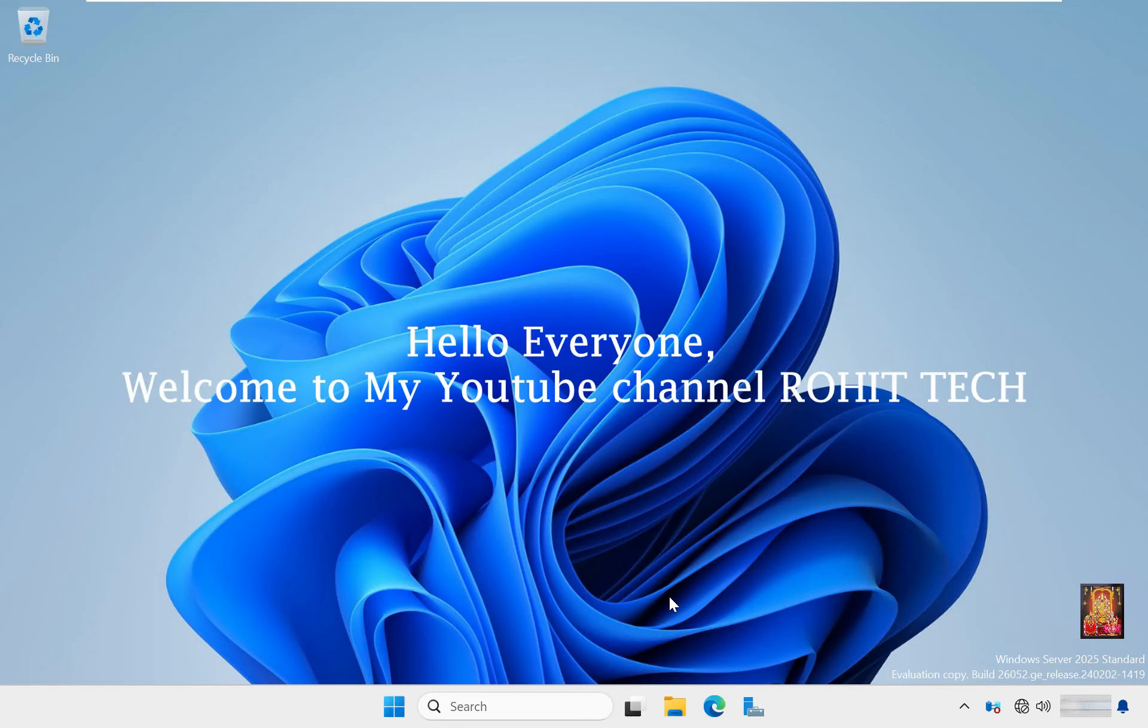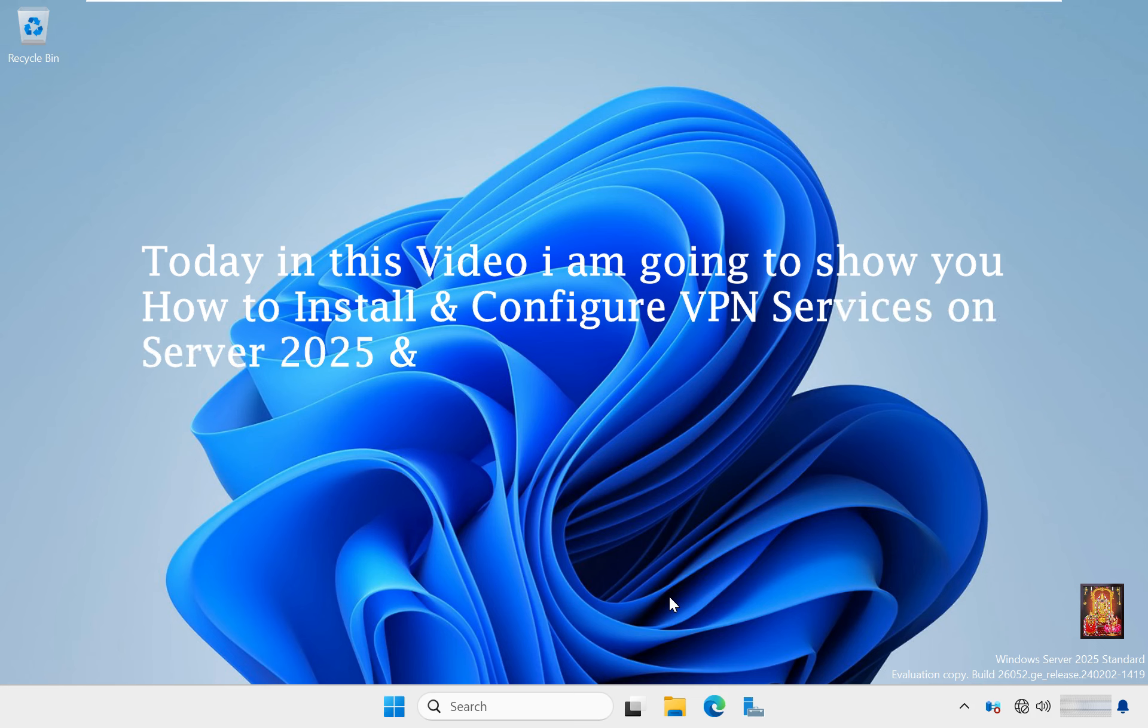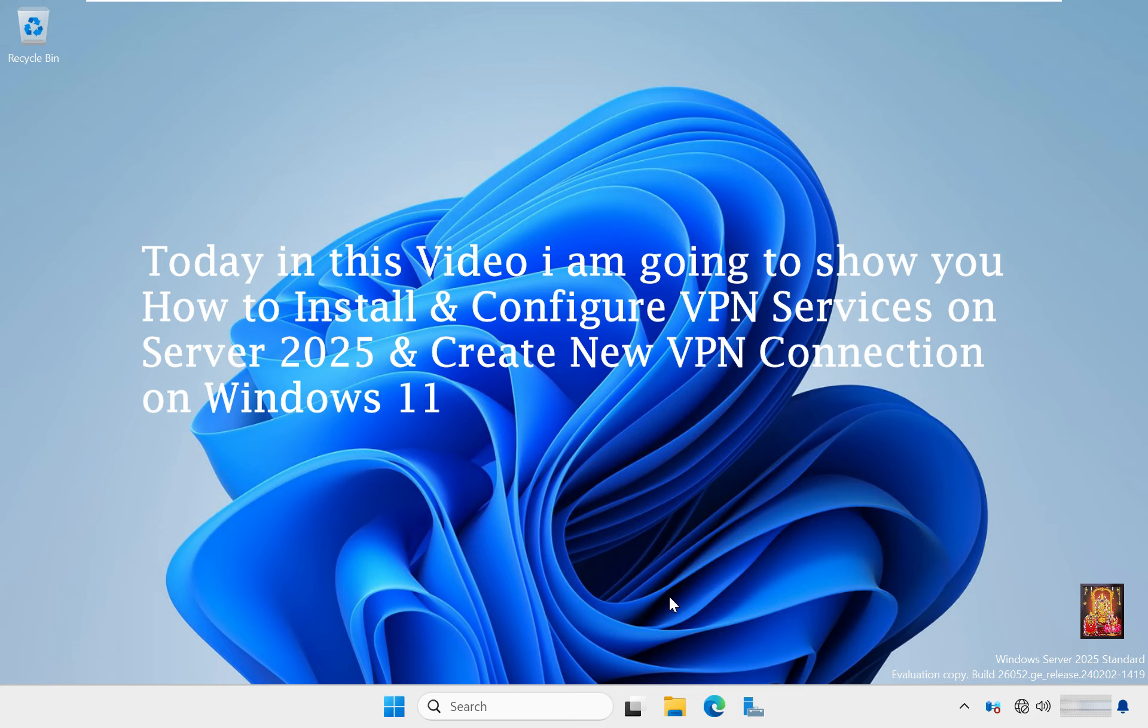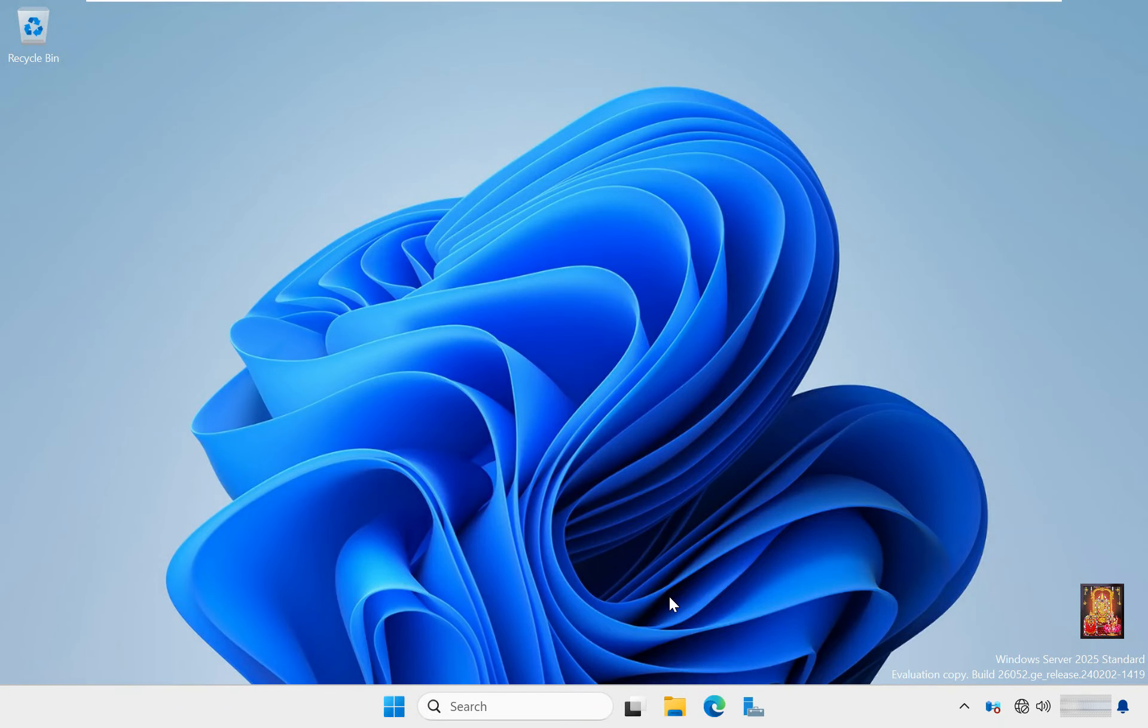Hello everyone, welcome to my YouTube channel Rohit Tech. Today in this video I am going to show you how to install and configure VPN services on Windows Server 2025 and how to create VPN connection on Windows 11 and Windows 10.